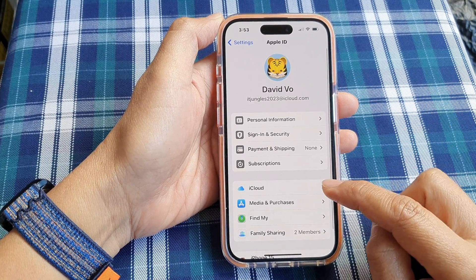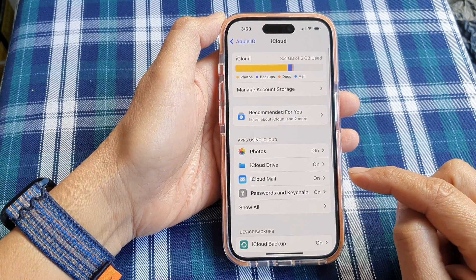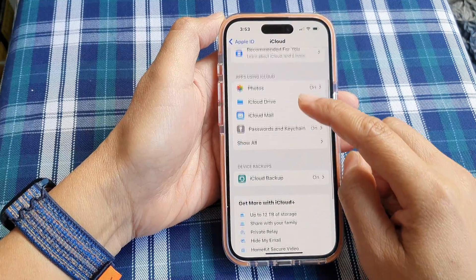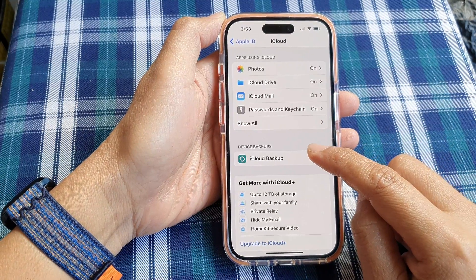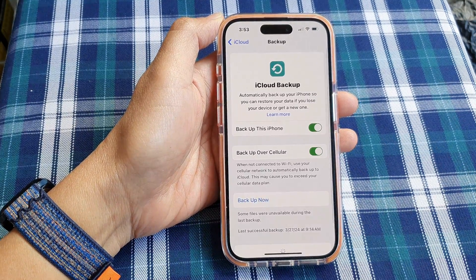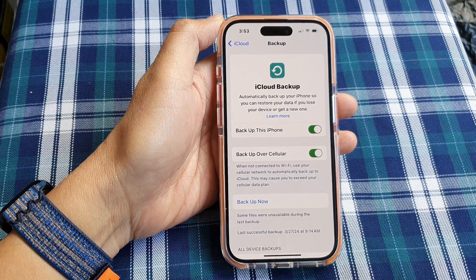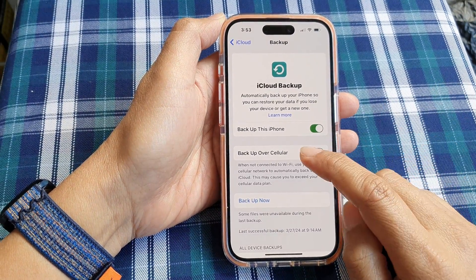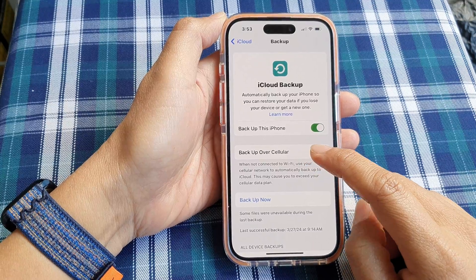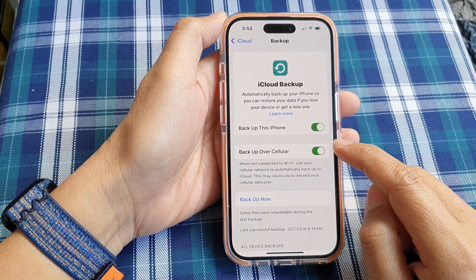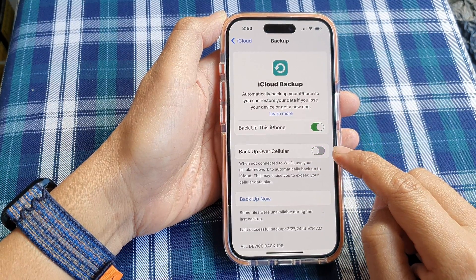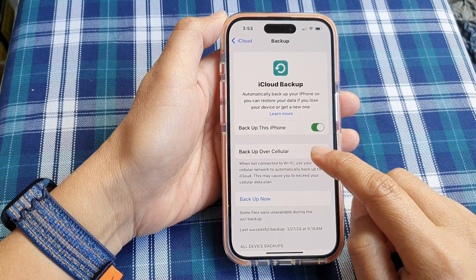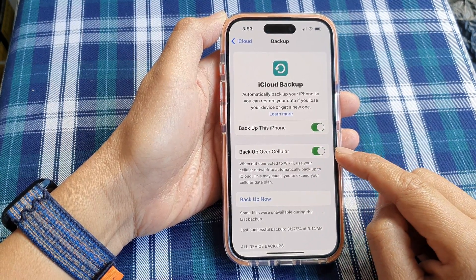Next, tap on iCloud, then we go down and tap on iCloud Backup. After that, tap on Backup over Cellular, then tap on the toggle button to turn it off or switch it on.